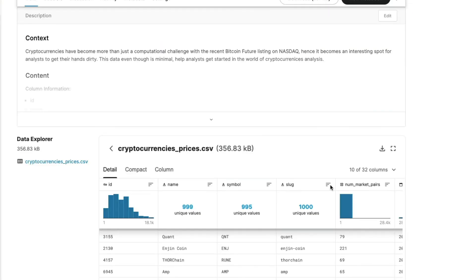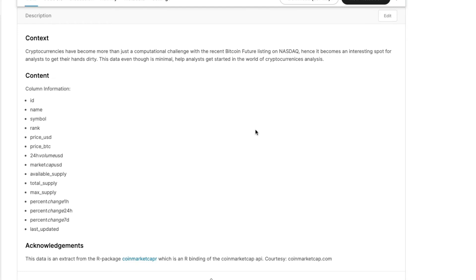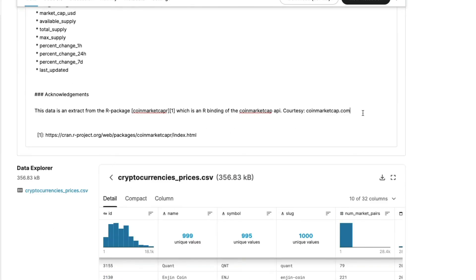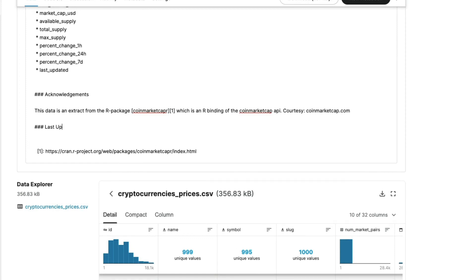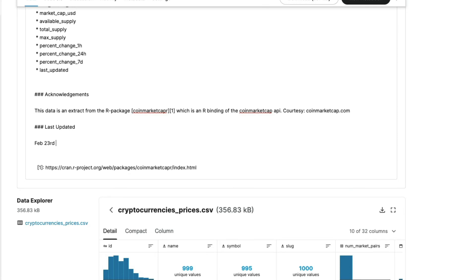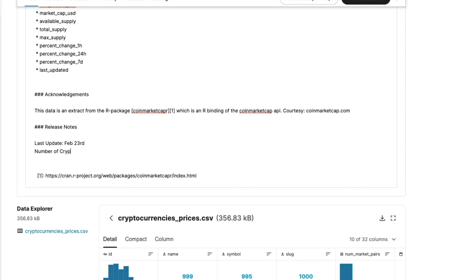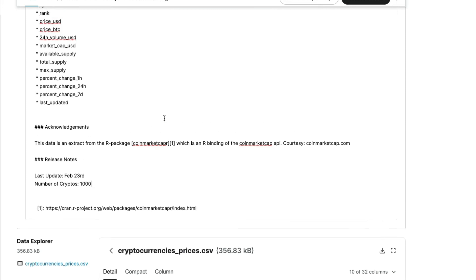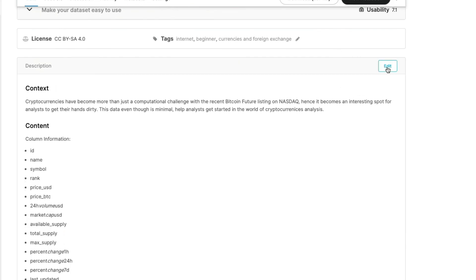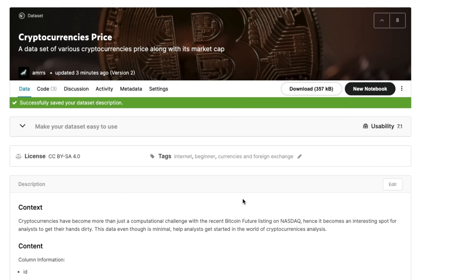If you want to add more information, click 'Edit' and add release notes. For example, you can note 'Last updated Feb 23rd, number of cryptos: 1000'. Save this so the dataset description stays current.